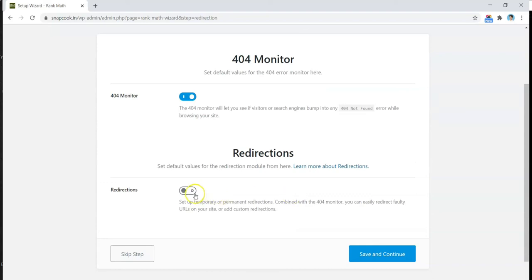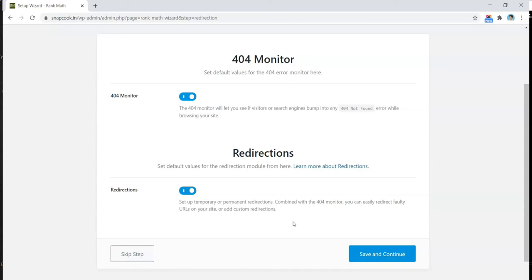In the Redirections, if you turn it on, you can set the redirections for any 404 errors on your website. Also, it's a very good option for affiliate marketers like me. If you want to give a link to any affiliate offer or any affiliate product in your blog post, you do not have to input the ugly, long URL. You can set a URL specific for your website and redirect that to the affiliate offer. This will help you create some clean links for your blog or website. So this is a very good option from Rank Math. For now, let's go ahead and click on Save and Continue.